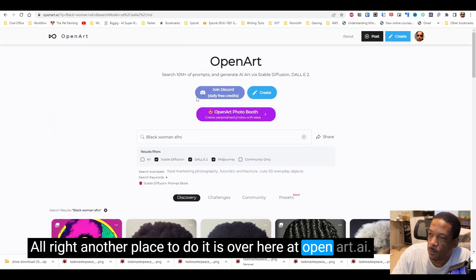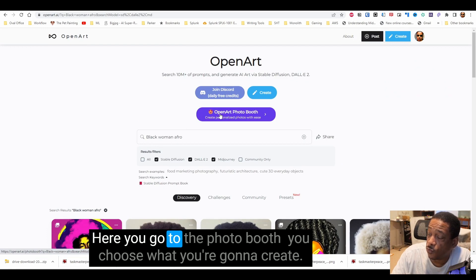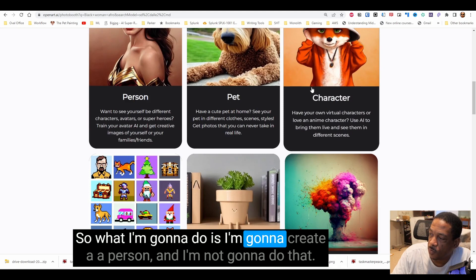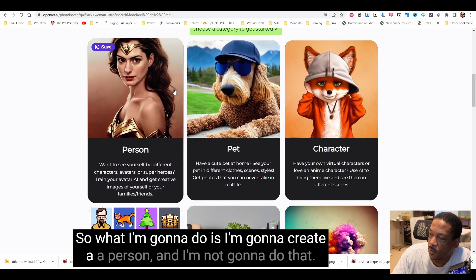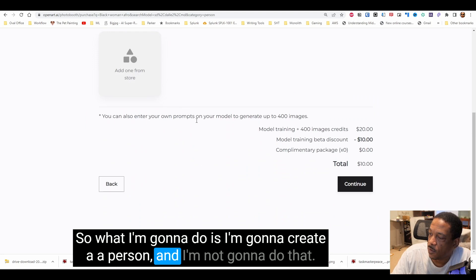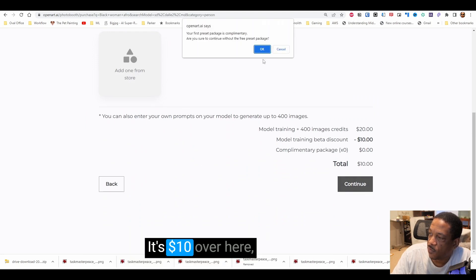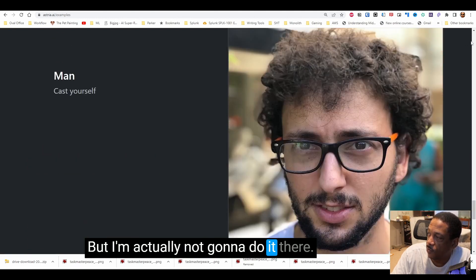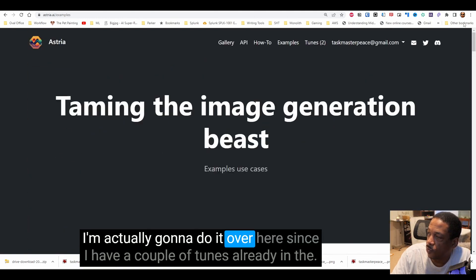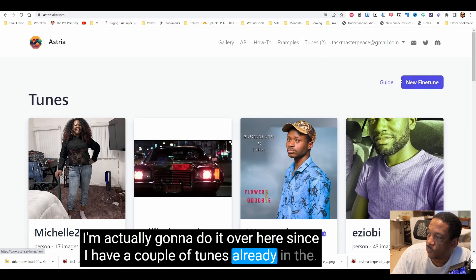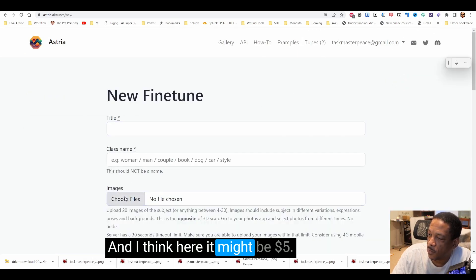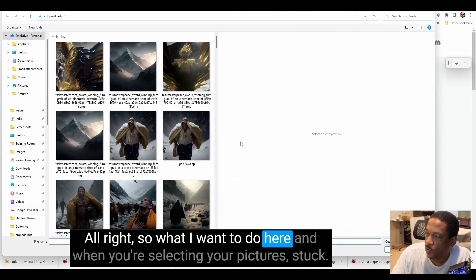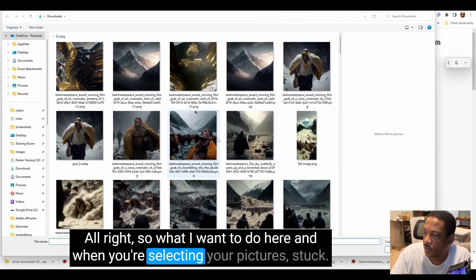Another place to do it is over at openart.ai. Here you go to the Photo Booth and choose what you're going to create. I'm going to create a person — it's ten dollars over here. But I'm actually going to do it over here since I have a couple of tunes already, and I think here it might be five dollars.